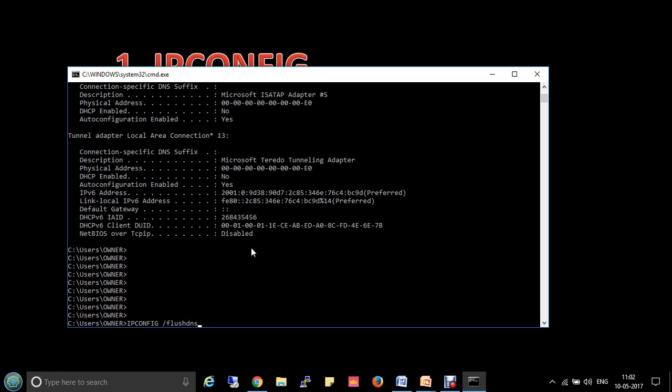Sometimes the IP of a site may change. If the DNS resolver cache has an older entry, it may result in you not being able to reach the website. It can also happen that the cached data becomes corrupt. Therefore, in order to clear the DNS cache, we need to use the command ipconfig /flushdns.